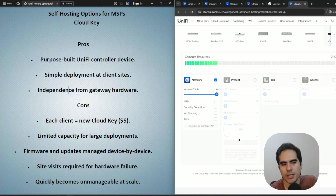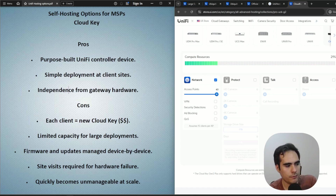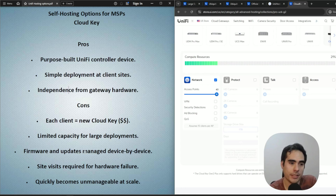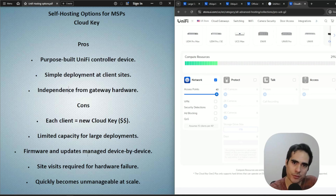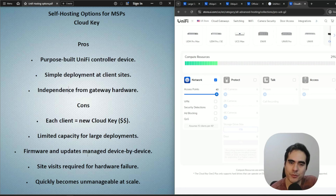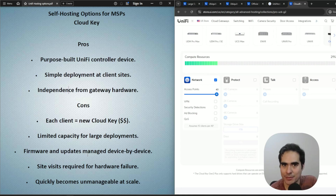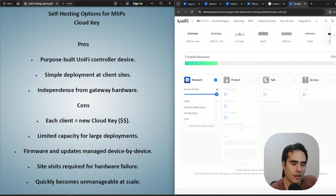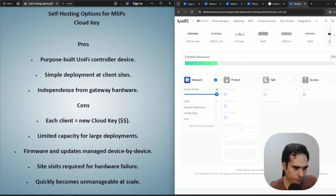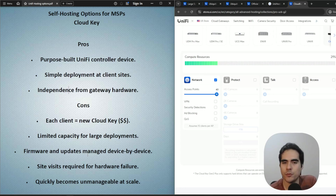Firmware and network application updates are managed device by device, similar to the built-in gateway scenario. Your technician or sysadmin needs to go through each Cloud Key and perform firmware and network application updates — that's a lot of time your employees could spend on projects instead. And if there's a hardware issue, you'll need a technician on site to check what's happening with the device.